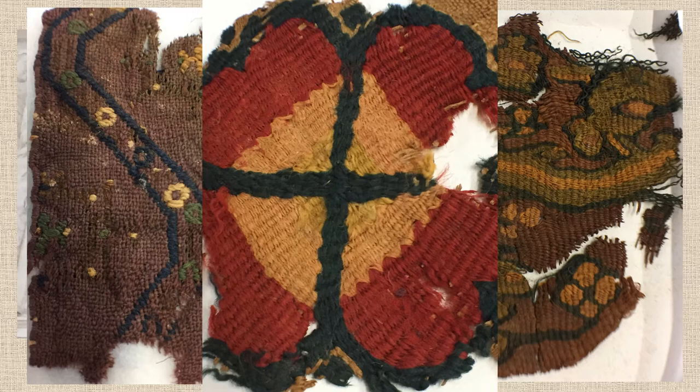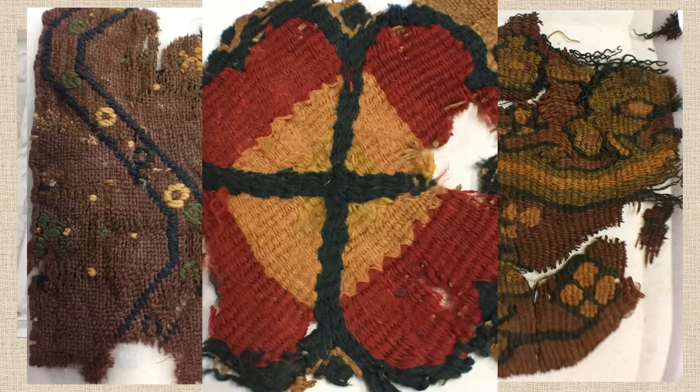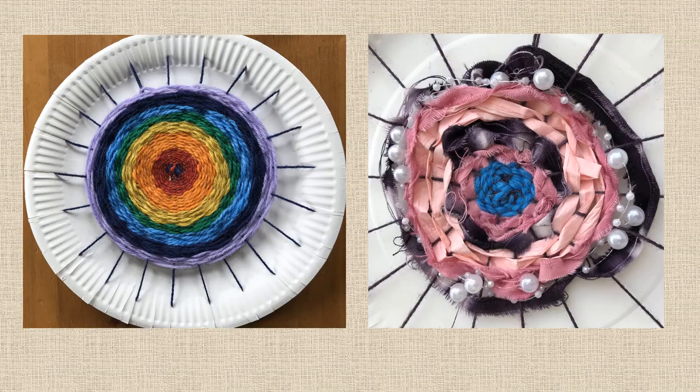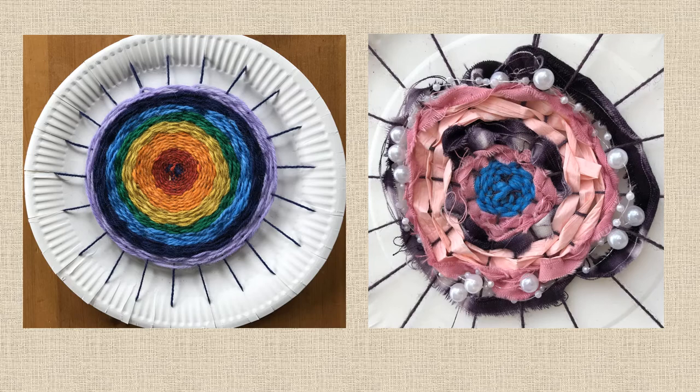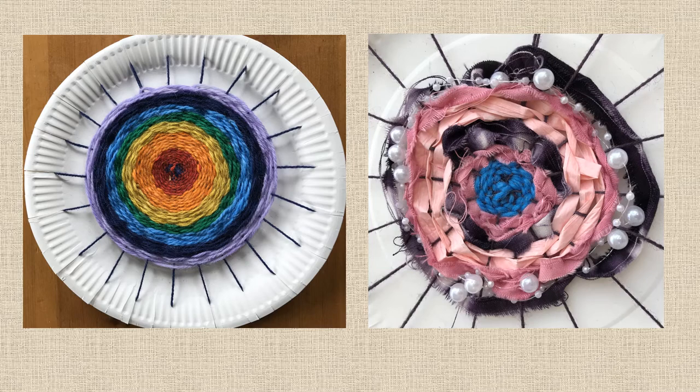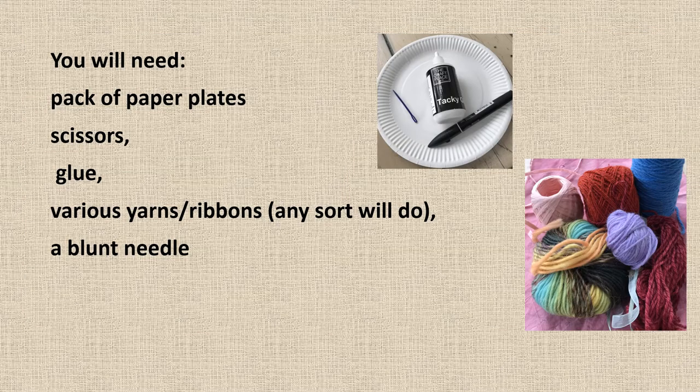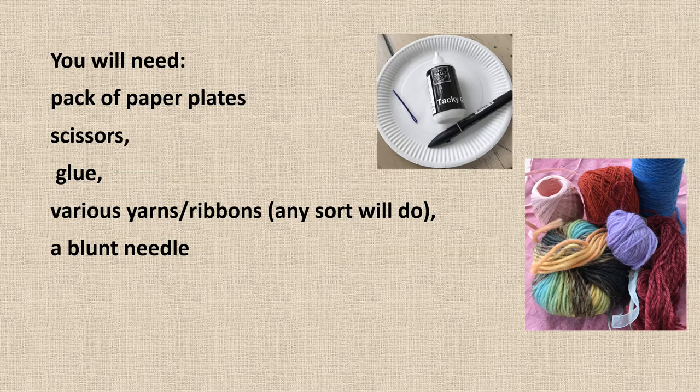Now, let's have a go at our own weaving. For this, you need very simple bits of equipment that hopefully you'll have around the house. We use a paper plate to create the loom and you can use all sorts of pieces of material to create your weaving.